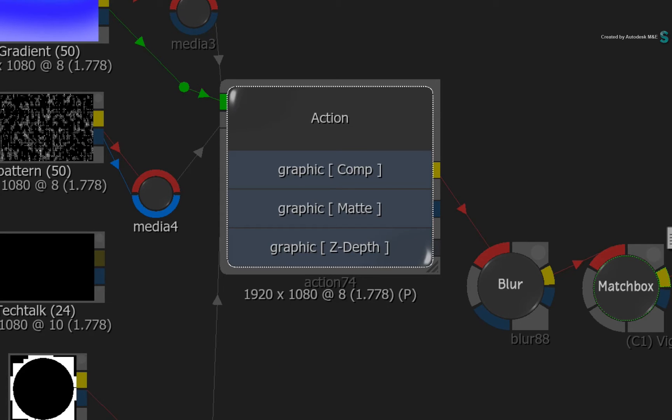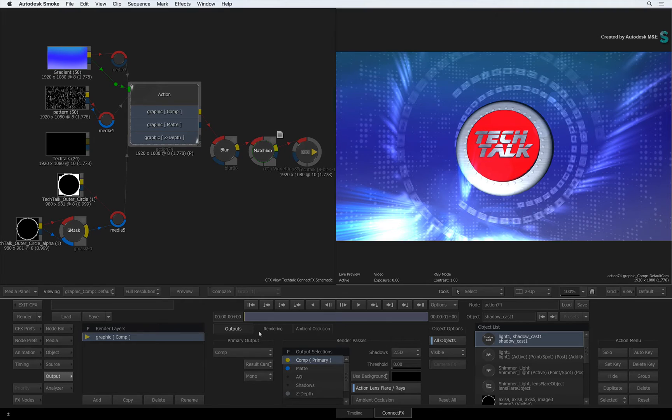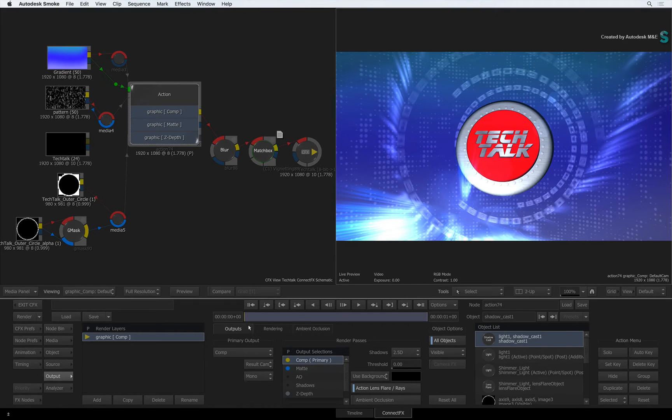The final benefit which is equally huge, is if you want to break down your Action Composite into multiple render layers and render passes to have a very granular workflow, you can do this in a very easy way.